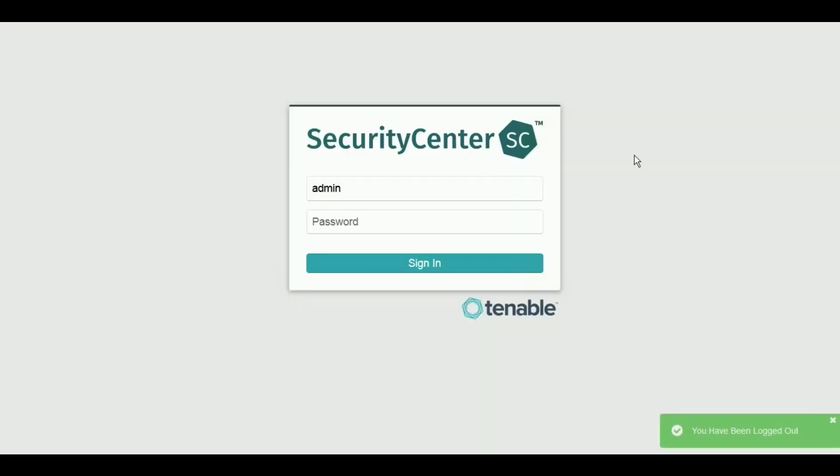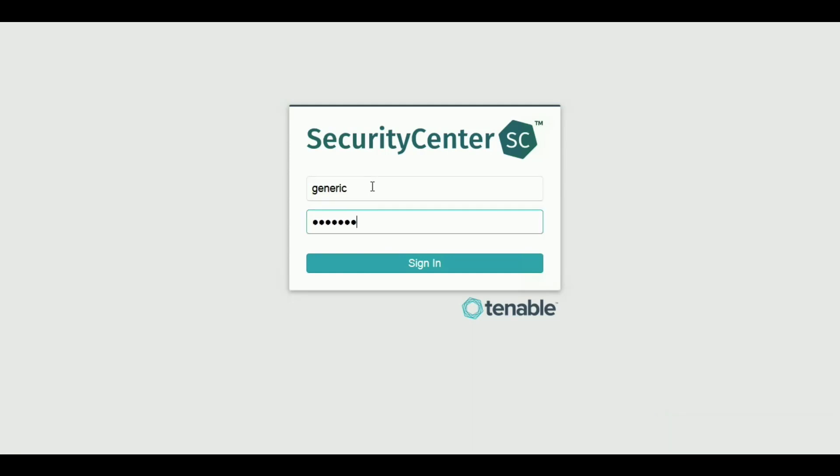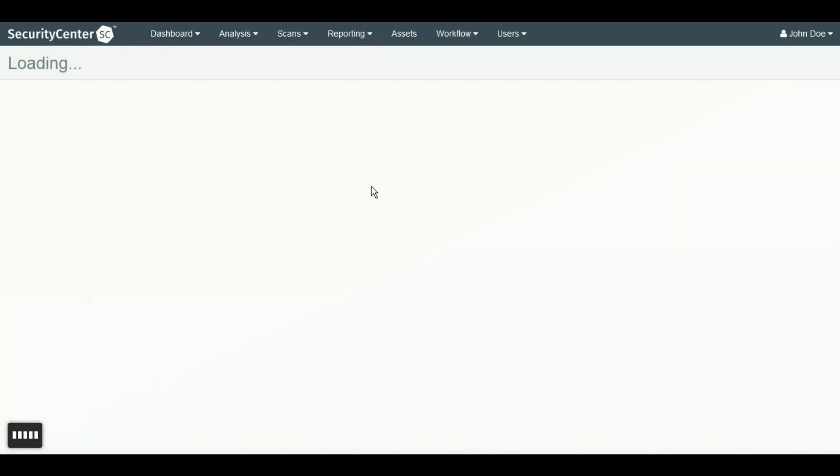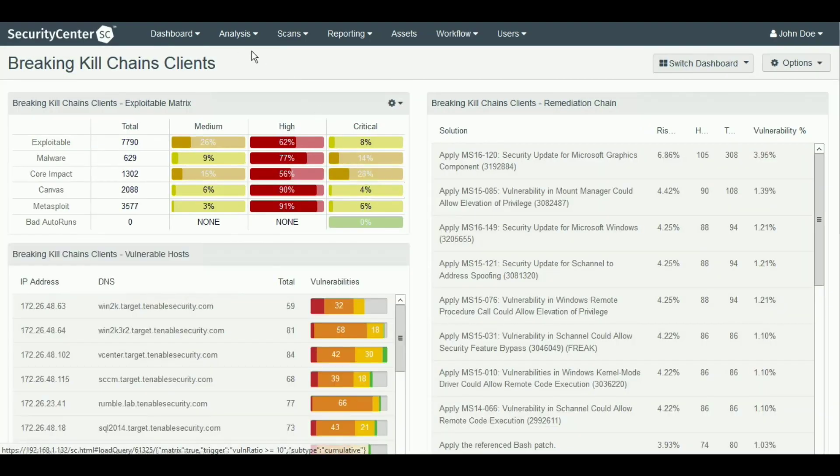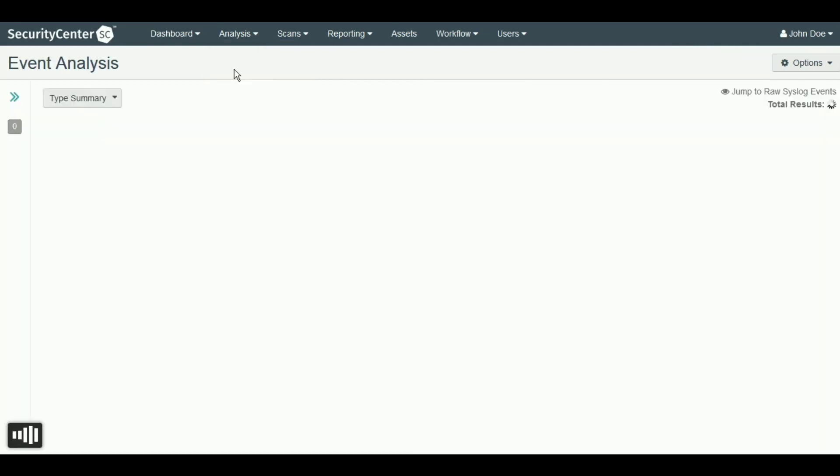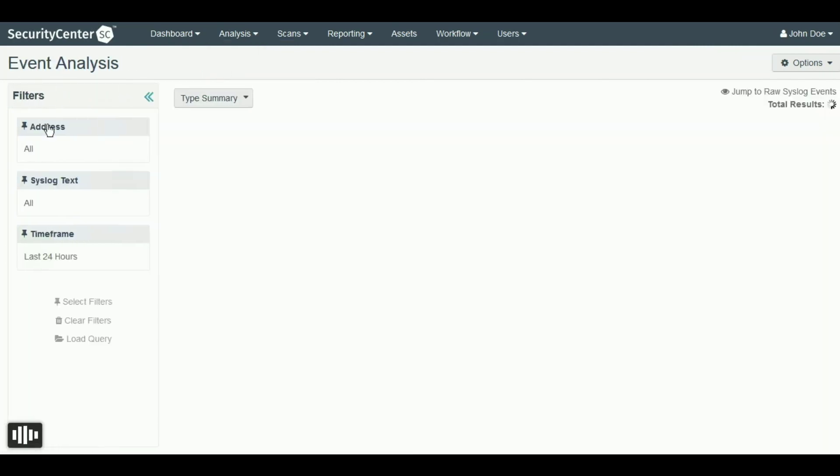Once your LCE is linked, Security Center will begin querying logs from the LCE server. You can see this log data under Event Analysis and can apply a number of filters to it, such as timeframe, IP address, specific syslog text, and other filters. You could also build a query to quickly load for future searches.